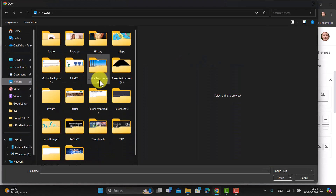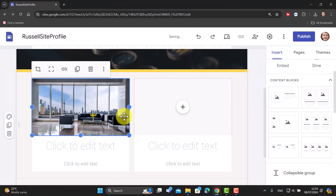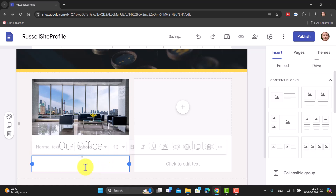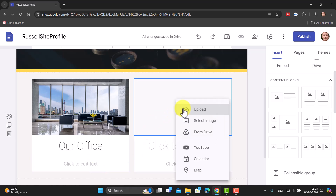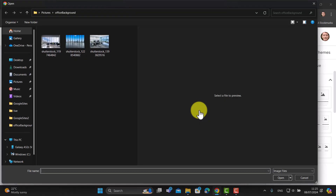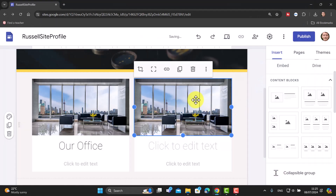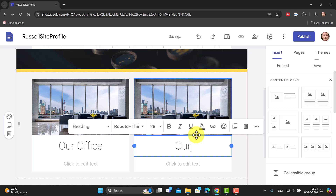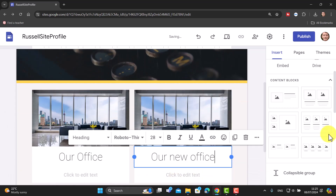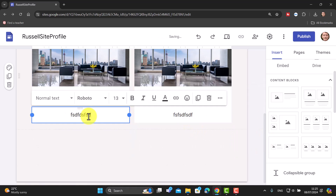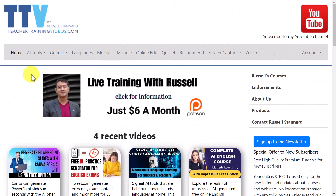I'll upload a couple of pictures — I'll grab one, label it 'Our Office', then upload another and call it 'Our New Office'. You can also add text underneath each image if you want. These blocks are really nicely laid out, and remember — what you add into the block doesn't have to be an image. It could be a YouTube video, for example.